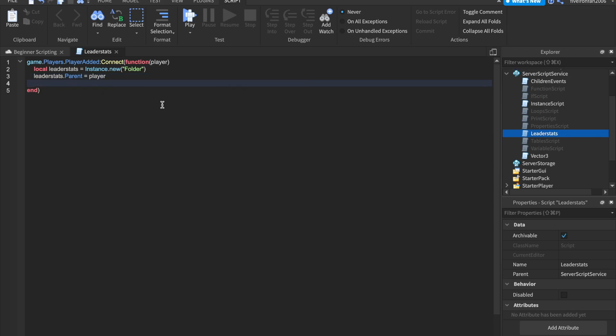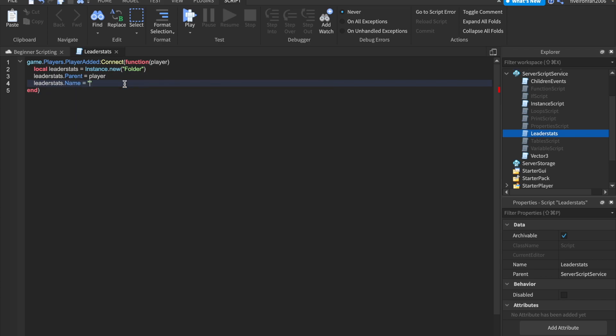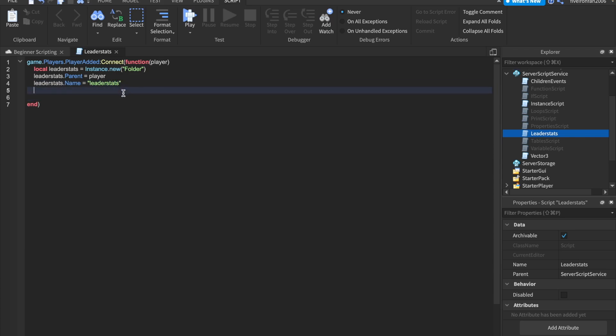Now this is very important to have a separate leader stats folder inside of each player in your game and we can say leader stats.name and this is very important. You set it to a string and leader stats with a lowercase l. Otherwise, it's not going to work. This is how Roblox is built in leader stats.